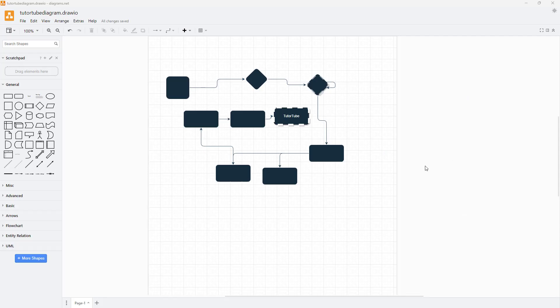So in diagrams.net, when you start up a diagram file, this is what you see. And on the bottom, you see that it says phase one.